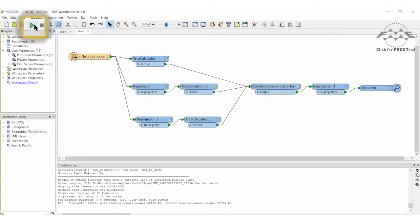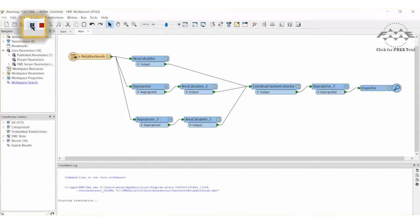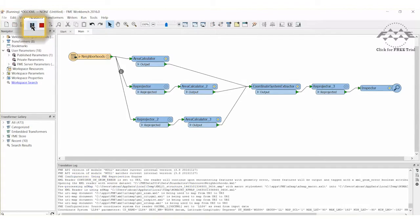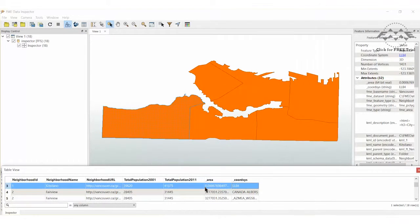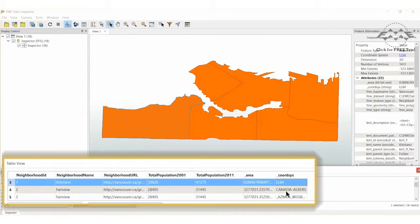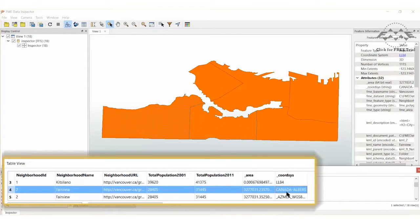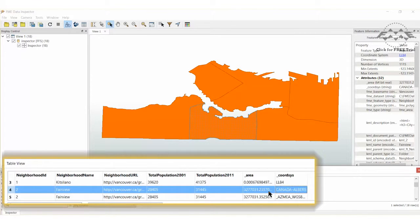Now run the translation. Let's review the results in the FME Data Inspector. You can see that LL84 measures Area in Decimal Degrees, while the other two results are measured in square meters and appear very similar.